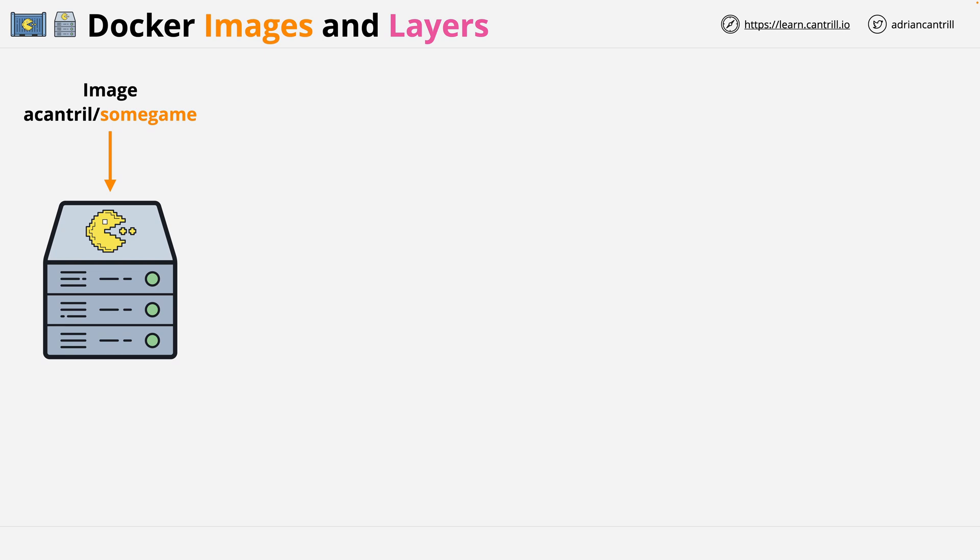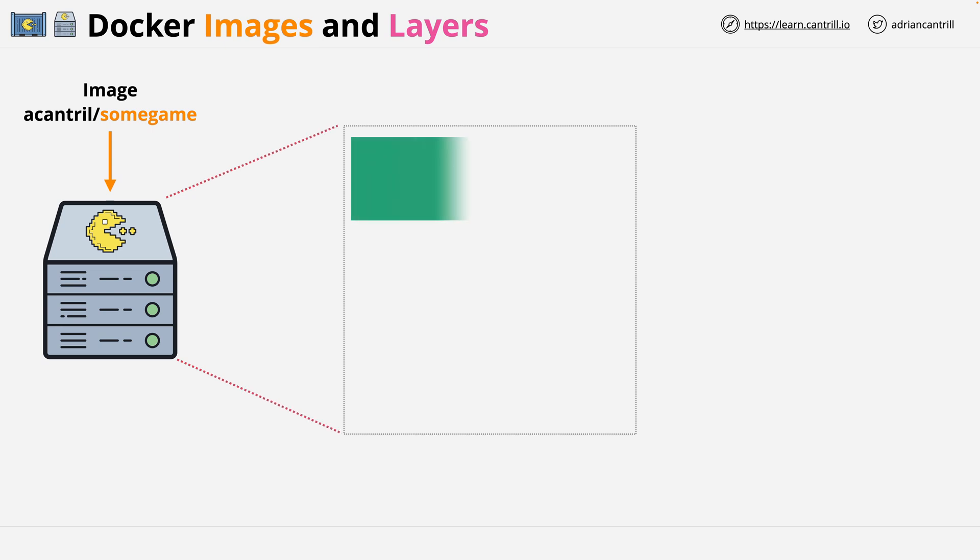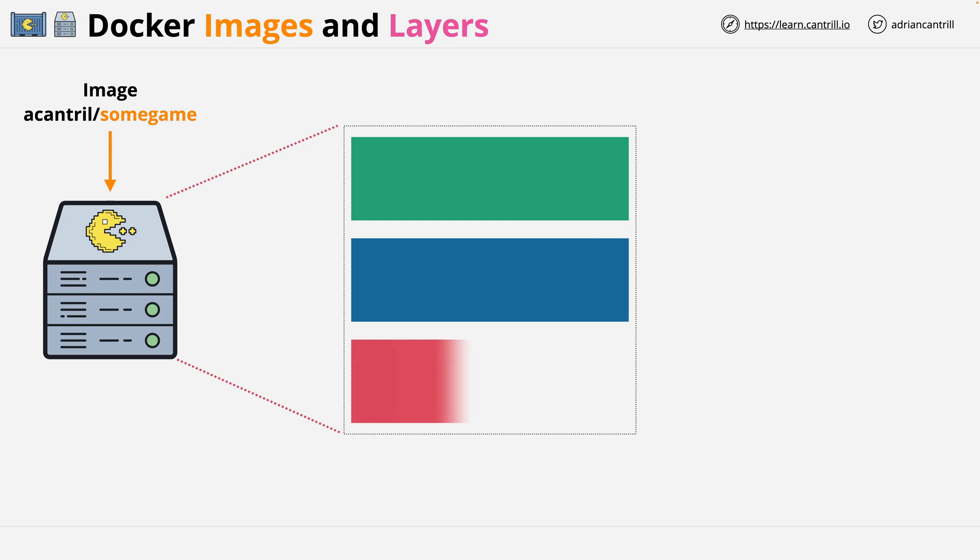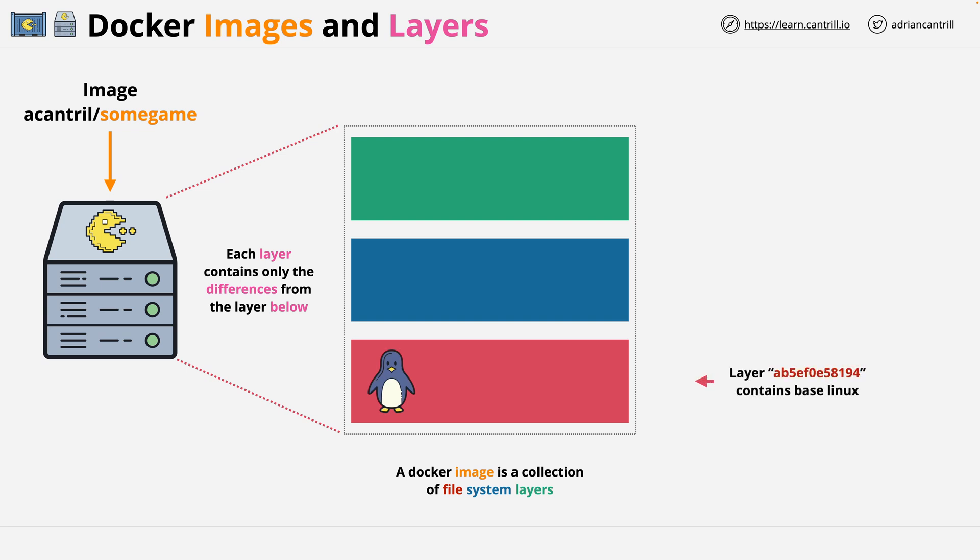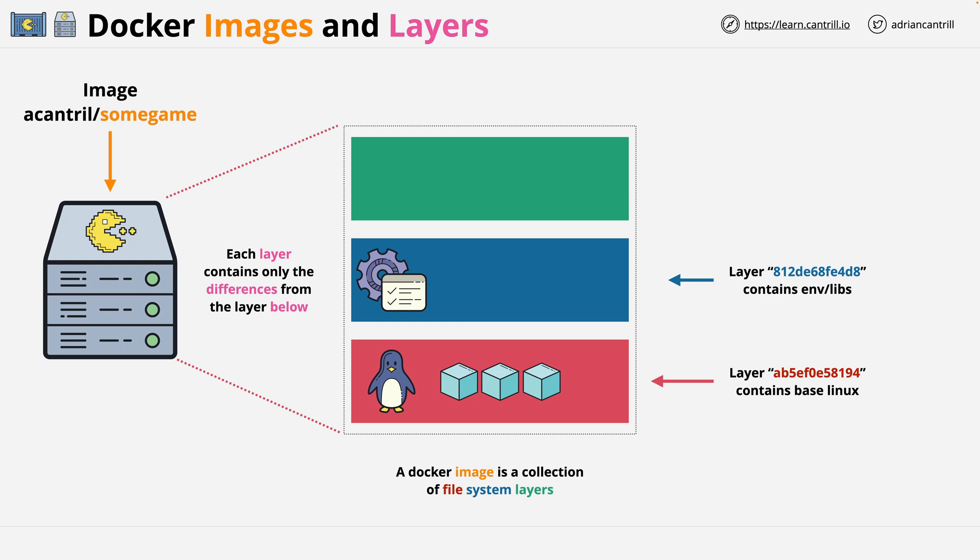Let's review how this works. For our game server image, if we peek inside, what we might see is three different file system layers. Layers within Docker images are differential, meaning each layer only contains the differences from the layer below. This bottom layer is a base Linux file system layer, so it contains the files required to boot a Linux container. The middle layer contains some runtime environment files and libraries which our application needs. Notice how this is less data, shown as one cube versus the three on the layer below. This file system layer only contains data which is changed from the bottom layer.